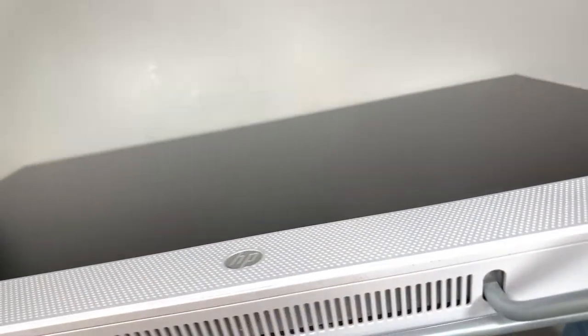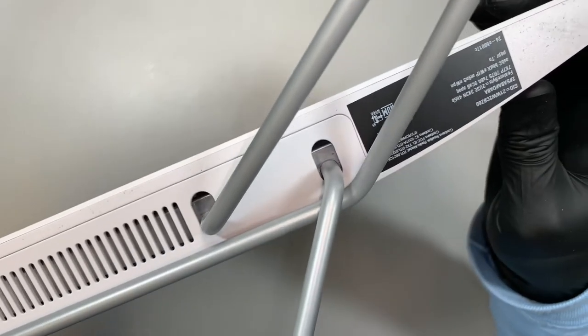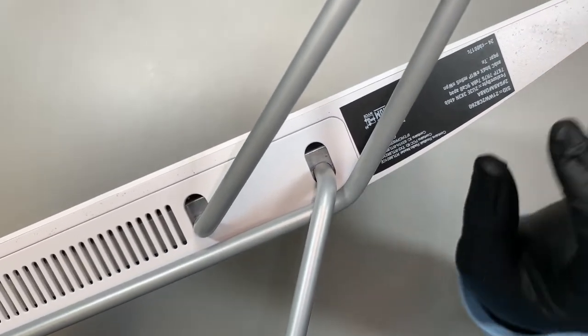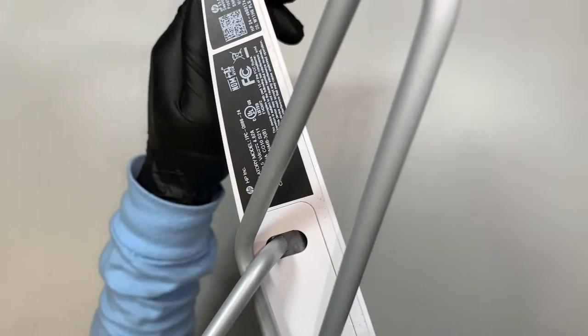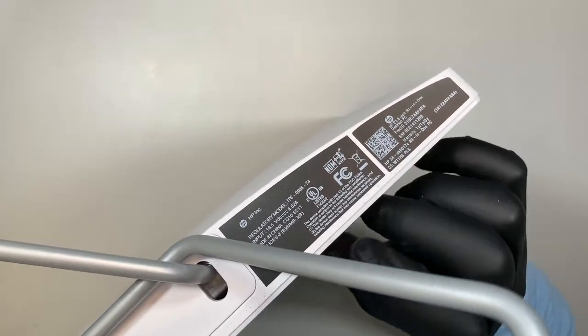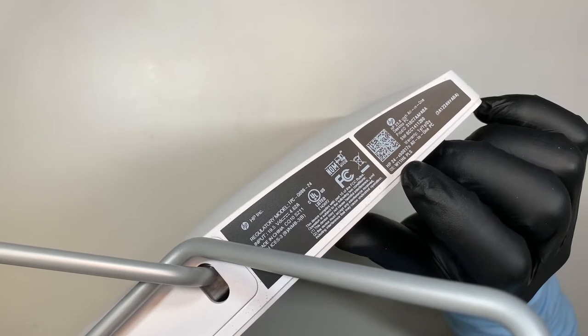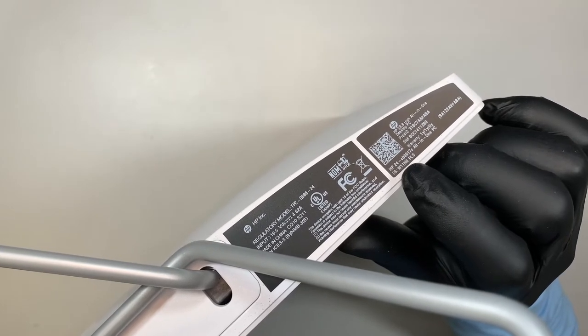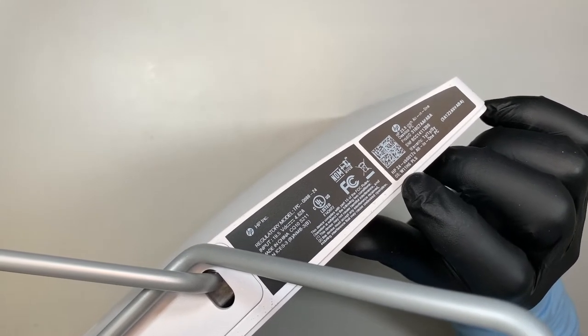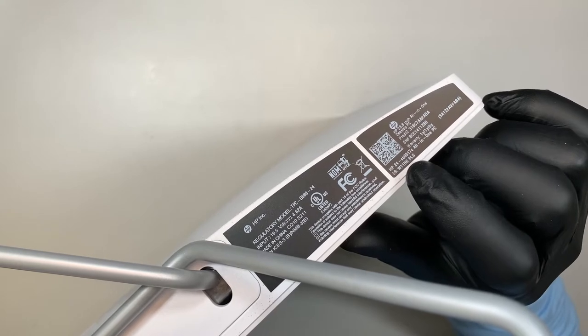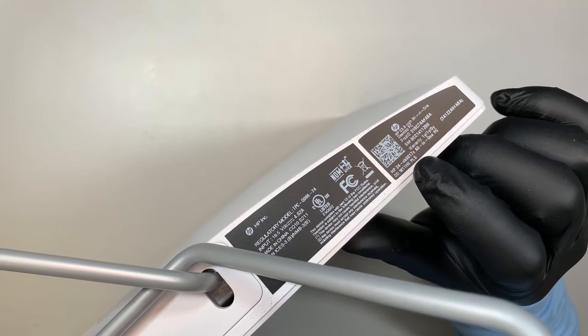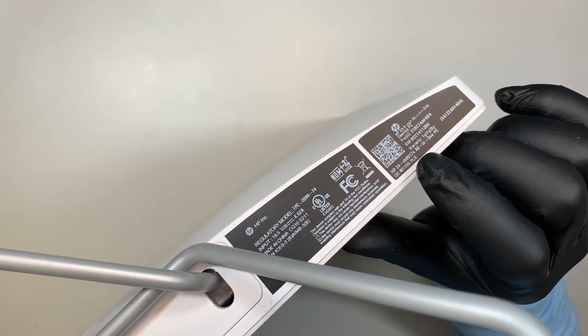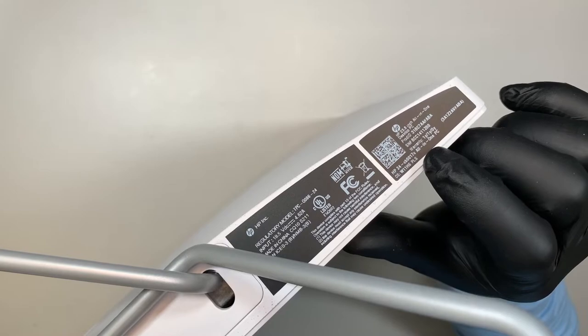Let me show you the model number. If you turn it upside down and take a look here, you can identify the model by looking at the bottom left corner. This is the HP 24-CB0017C.